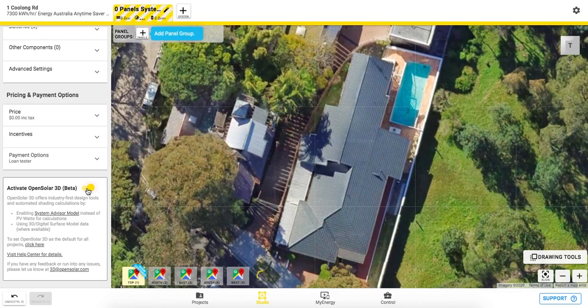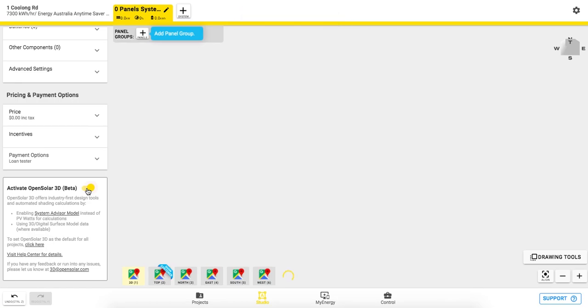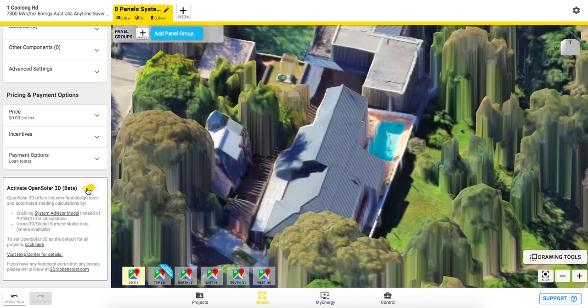A yellow loading circle will appear next to the mapping options, indicating that OpenSolar is scanning for available 3D data. If successful, a 3D map type will appear as a new mapping option.